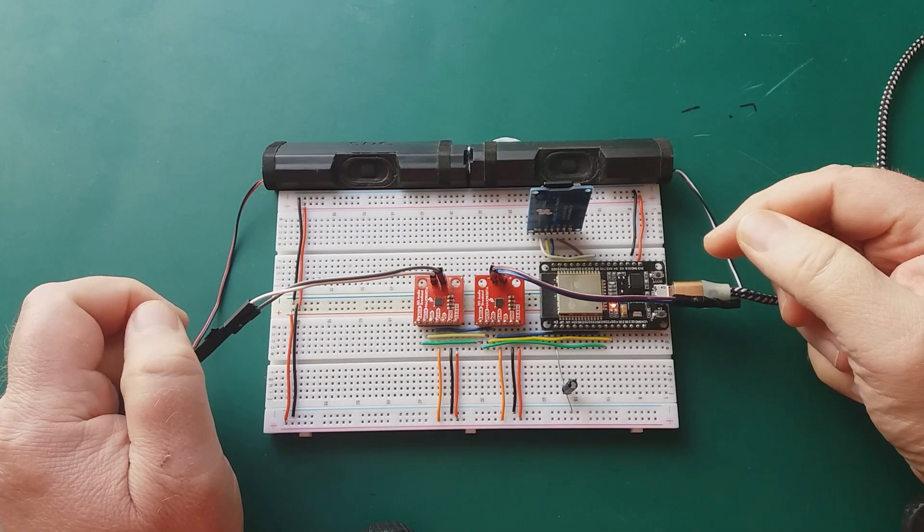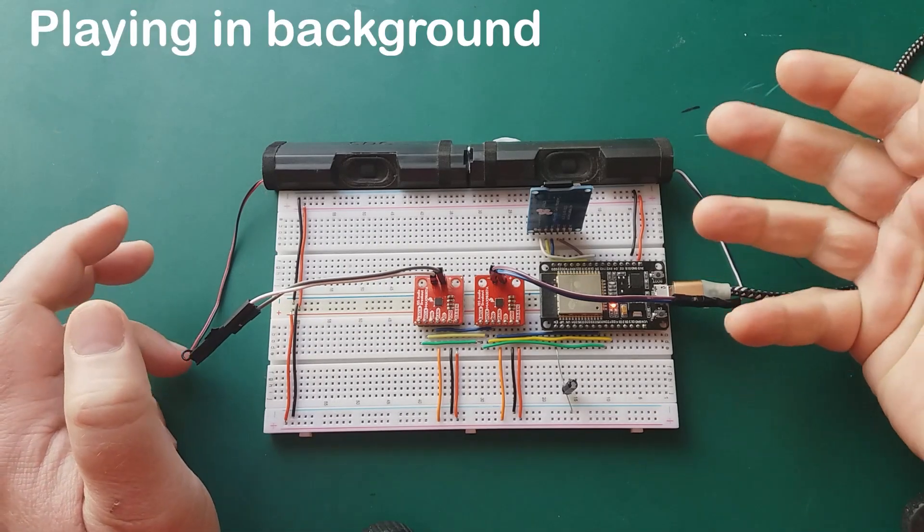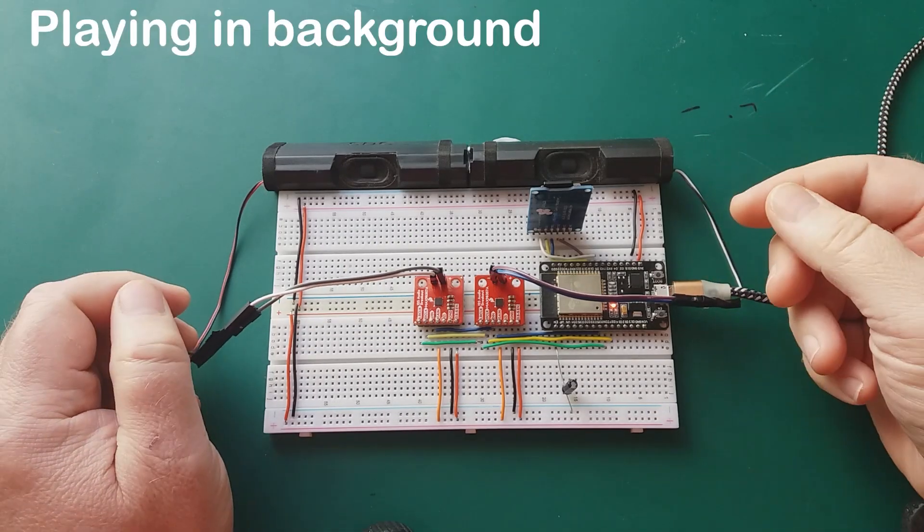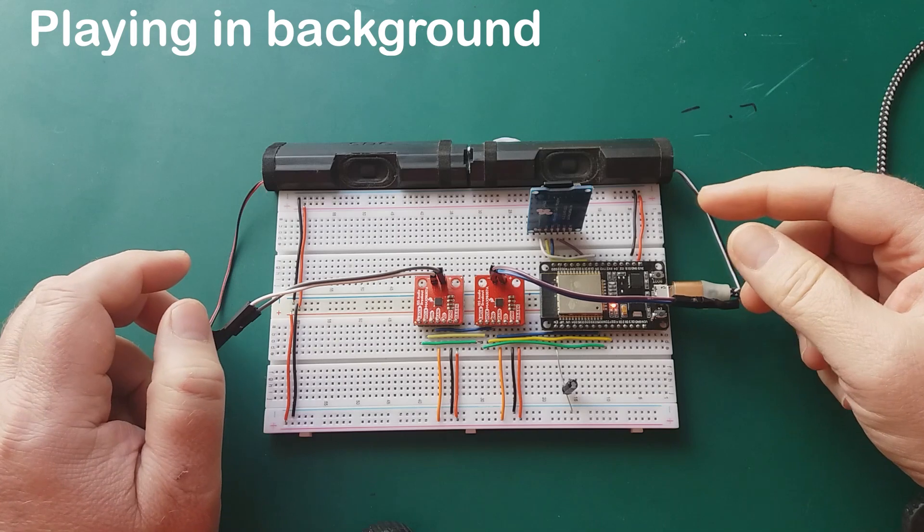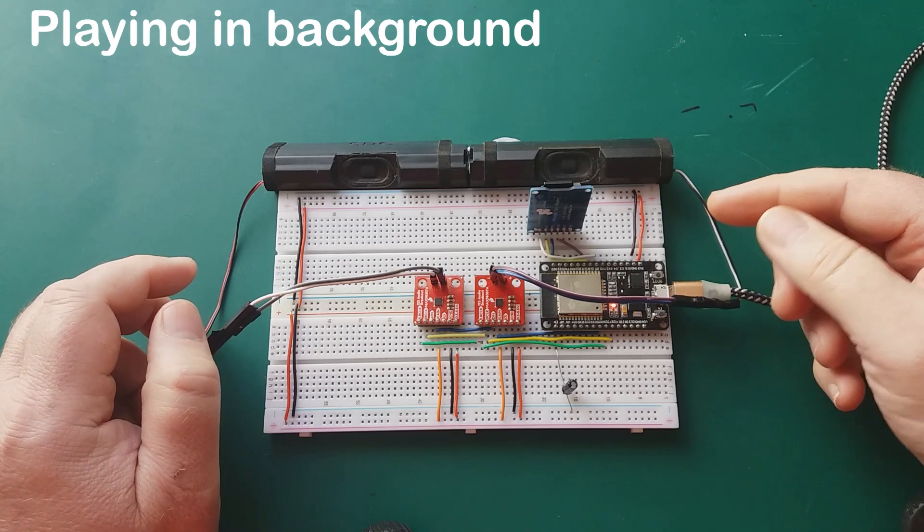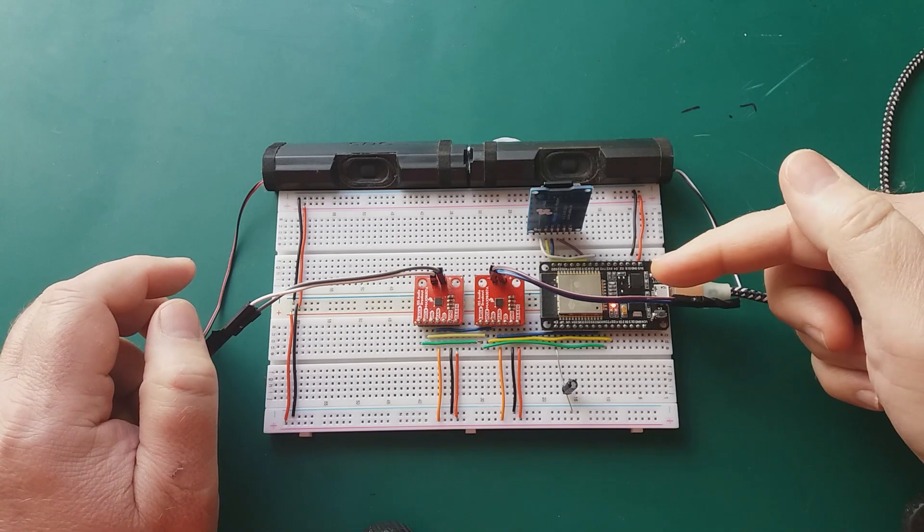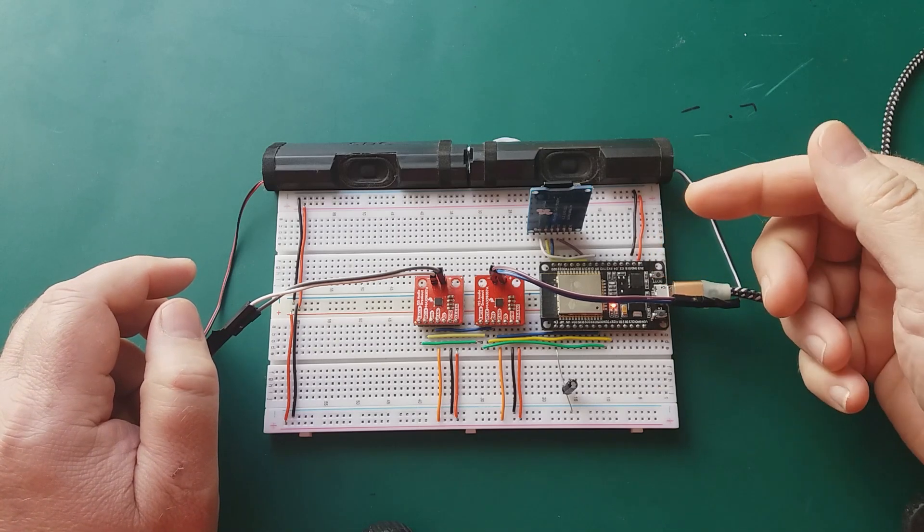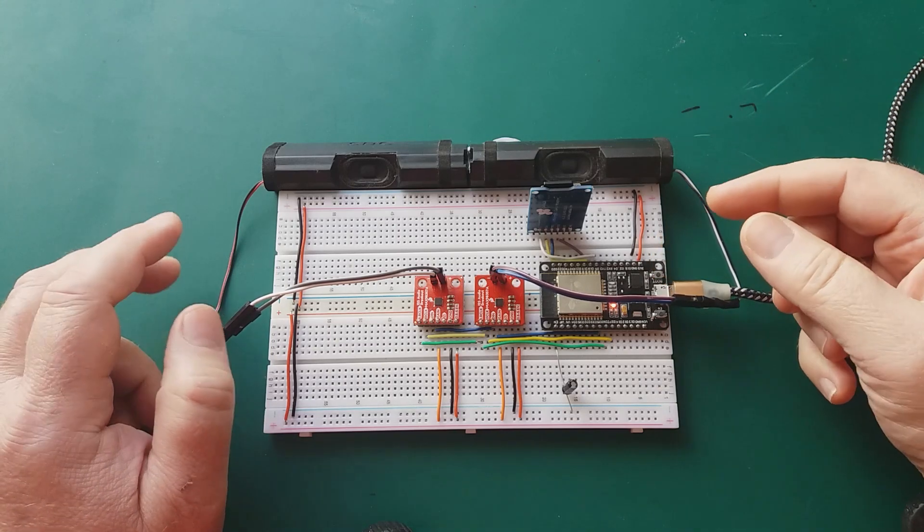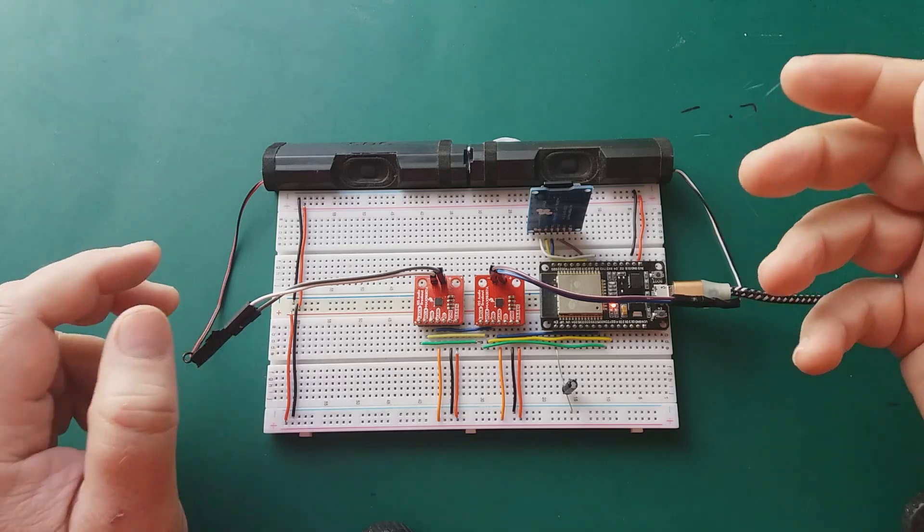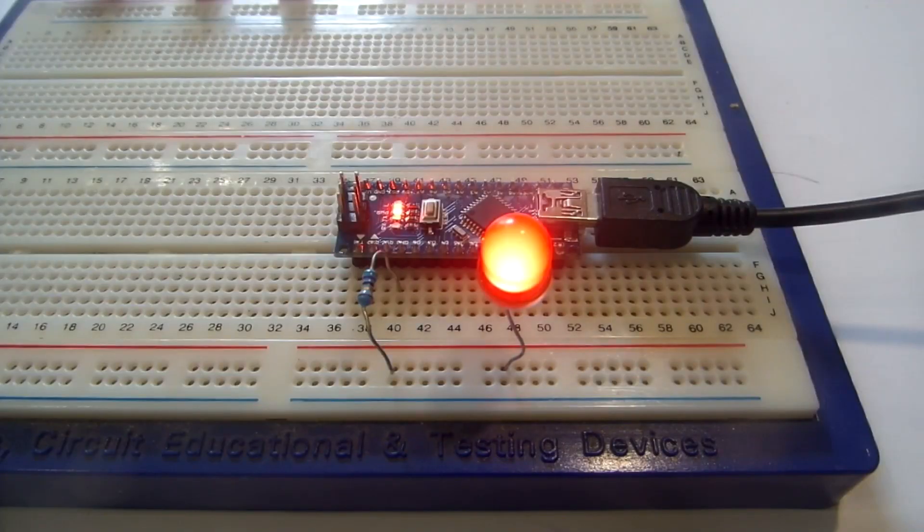Hi and welcome to this Extronical Quickie. In this episode we're going to look at how to play MP3s from an SD card on your ESP32. Roll the titles.